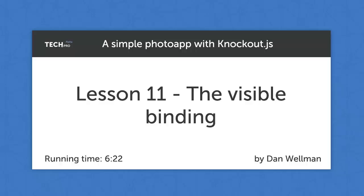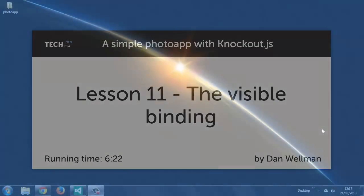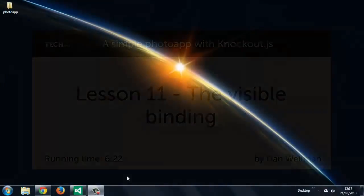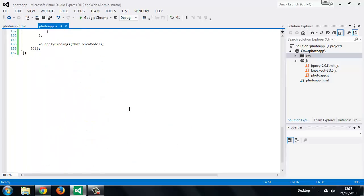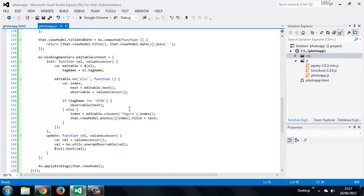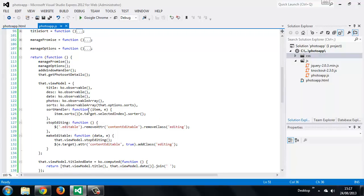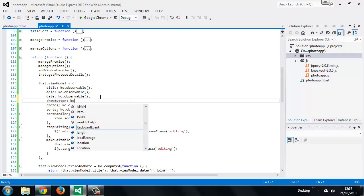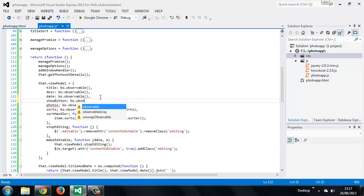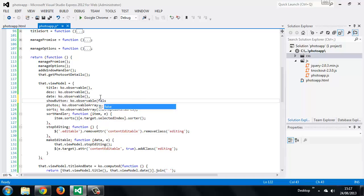We'll need a new property on our view model which we'll call showButton. The property is an observable and we can initially set its value to false so that the button will be hidden to start with.